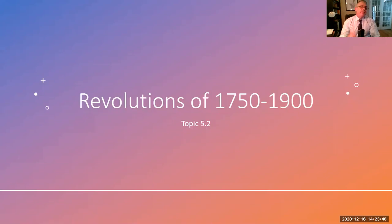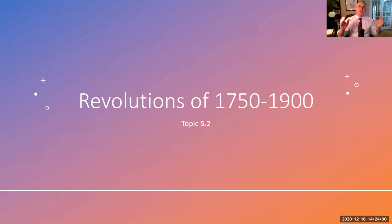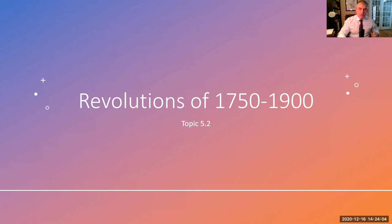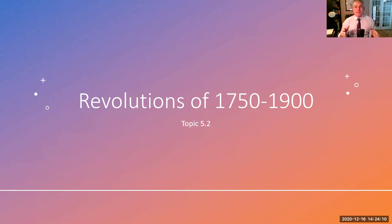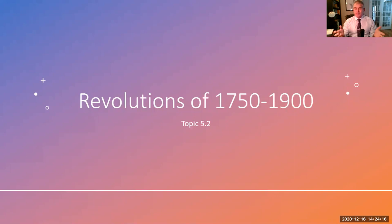Hello everybody, and this is the last AP World Lecture of 2020. So if you've been watching all of these lectures, great job. It's been fun recording these — it's given me a chance to refocus on the material. But today, what we're going to focus on are the revolutions of 1750 to 1900. This is another section where there's a lot of material that we're really condensing for the purpose of quick consumption.